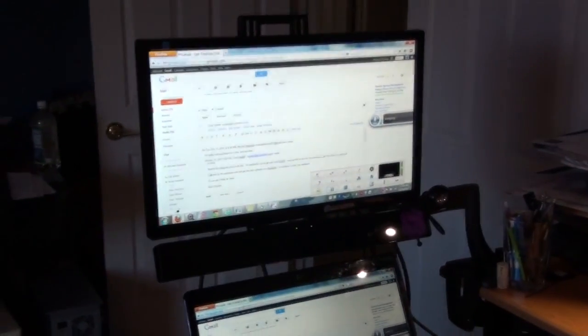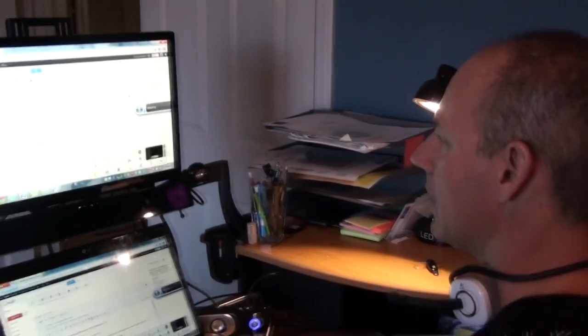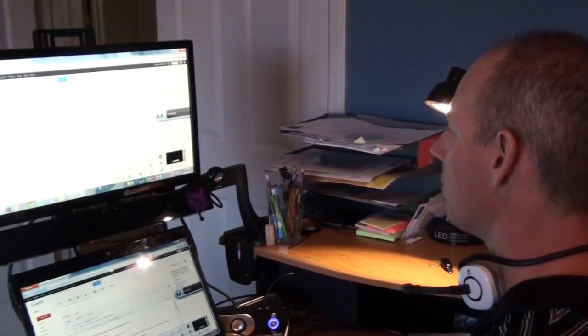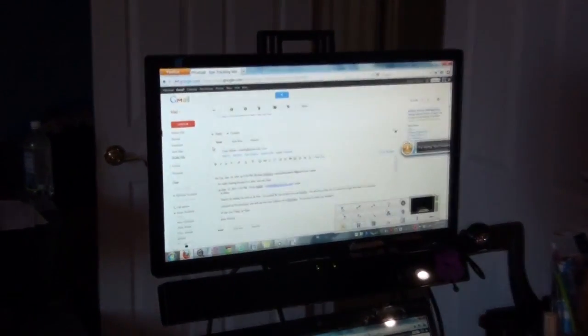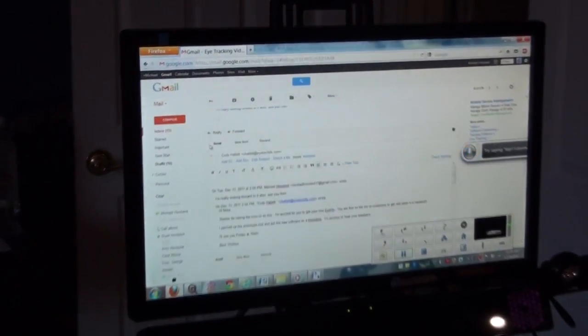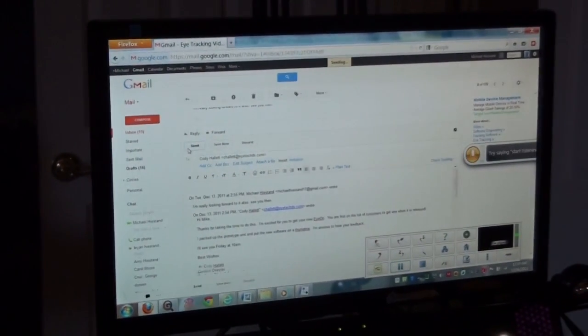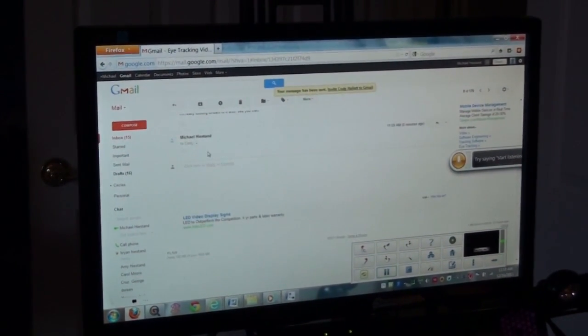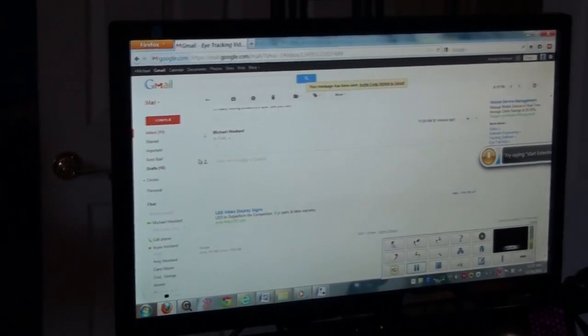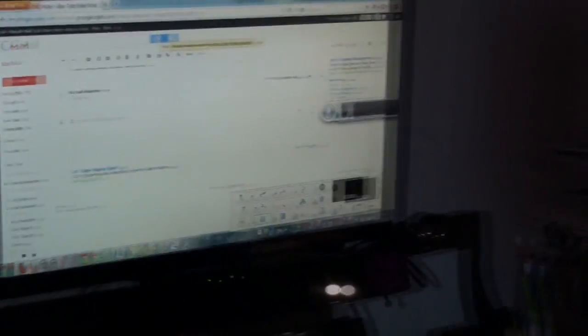I just hit insert, and then it puts everything into place for me. And there's everything that I just dictated. And it's right there. So then when I'm done, I just look up at the send button. I click send, and that's it. Cody will get my email, and I never had to touch my keyboard or my mouse one time.